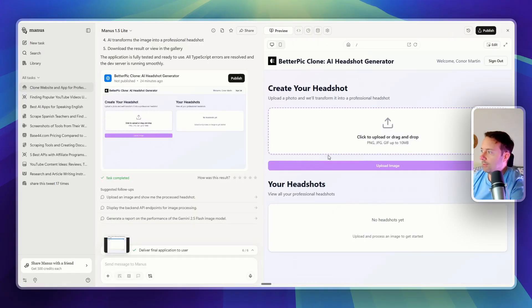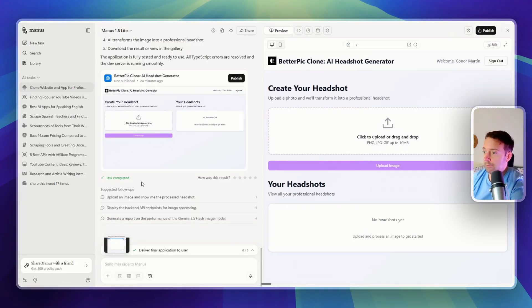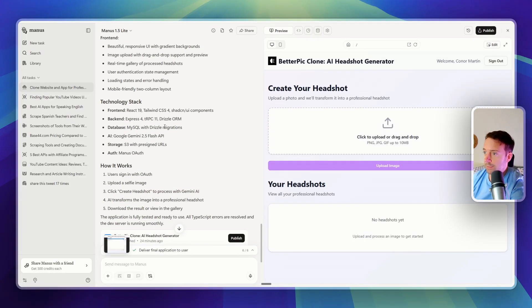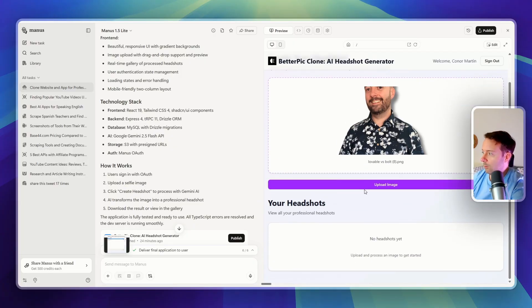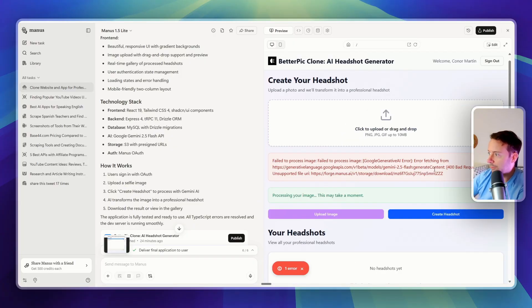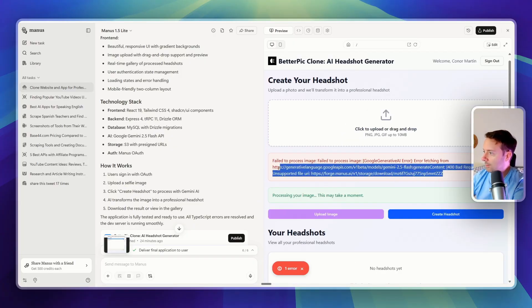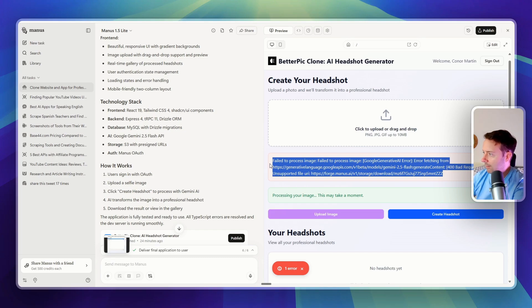What did Manus do? Well, it came up with this app, so it can create full apps. It actually did quite a lot of work here for me. So let's see if it works. Okay, unfortunately, we didn't get it to work. We got an error here.